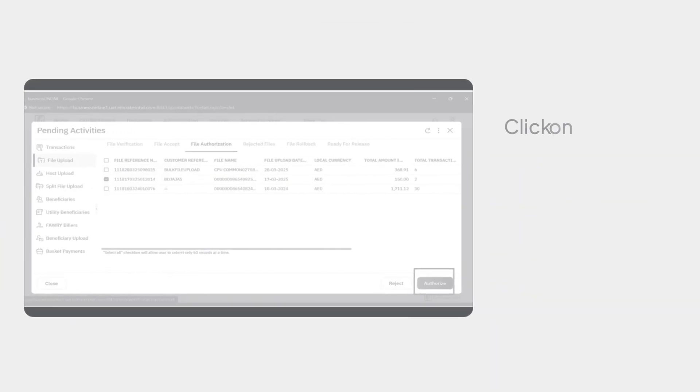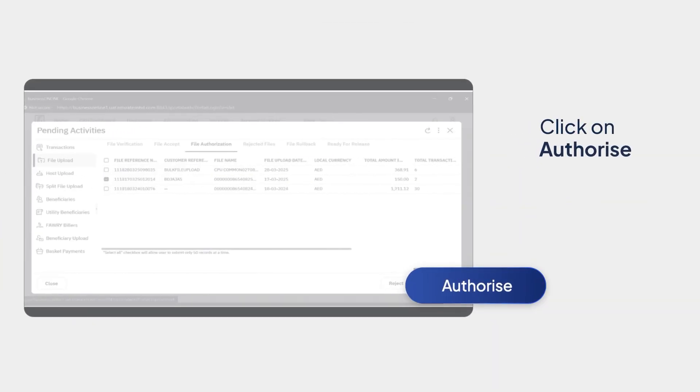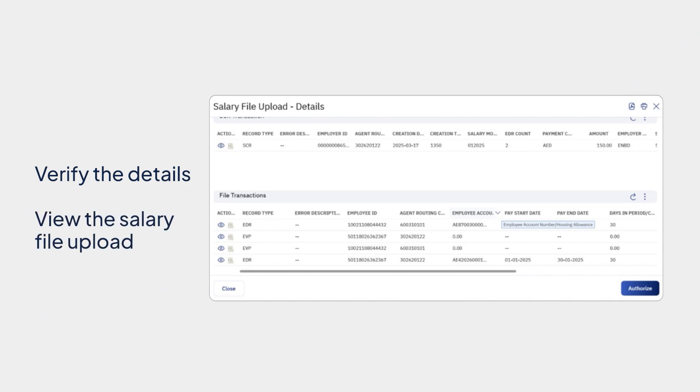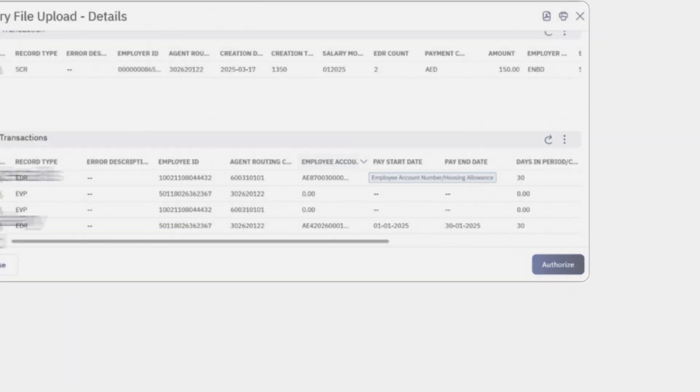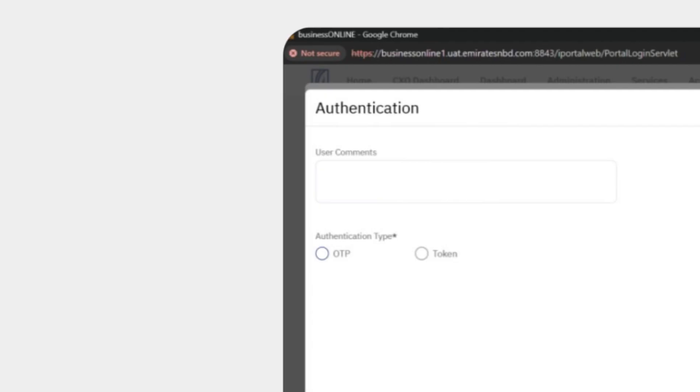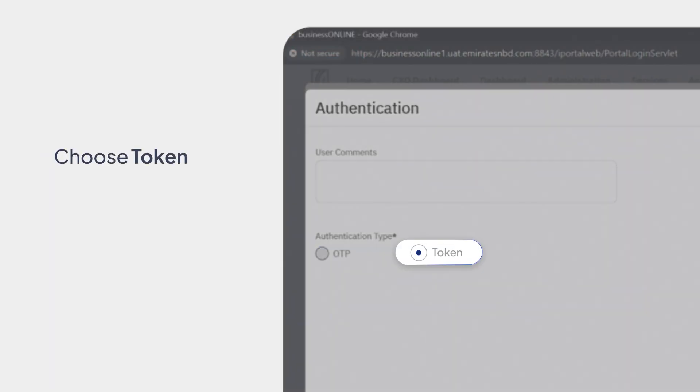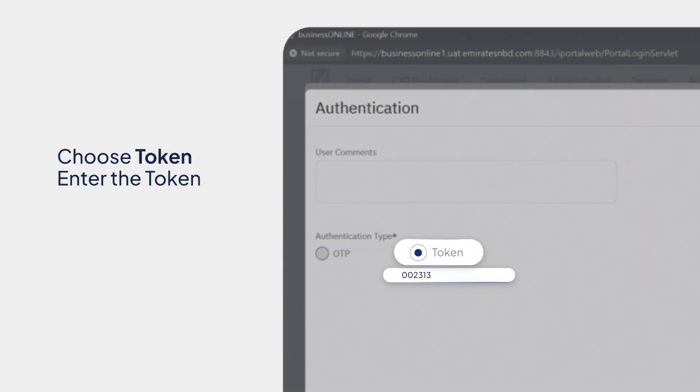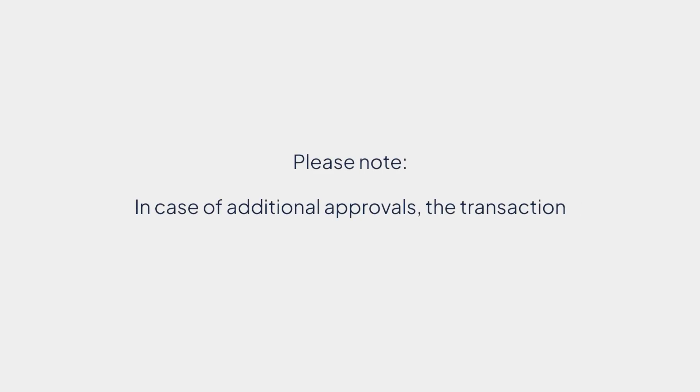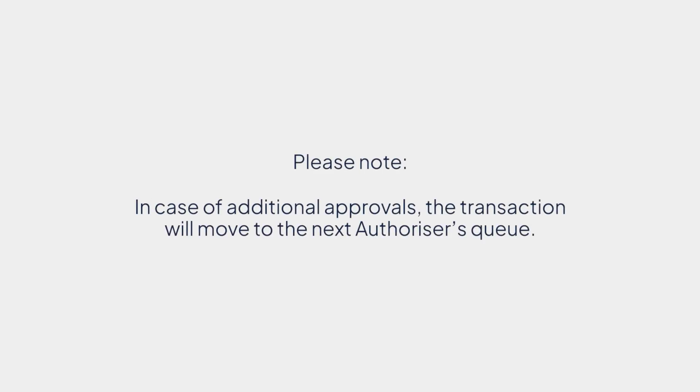And click on Authorize. Verify the details. View the salary file upload. And click on Authorize. Click on the authorization type. Choose Token and enter the token. Click on Submit. You've successfully uploaded a salary WPS file.